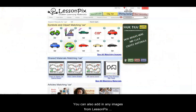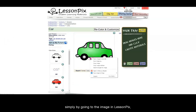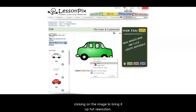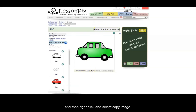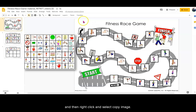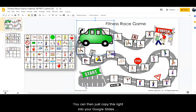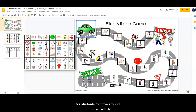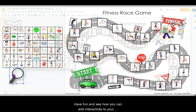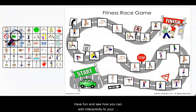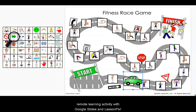You can also add in any images from LessonPix simply by going to the image in LessonPix, clicking on the image to bring it up full resolution, and then right-click and select Copy Image. You can then just copy this right into your Google Slides for students to move around during an activity. Have fun and see how you can add interactivity to your remote learning activity with Google Slides and LessonPix.